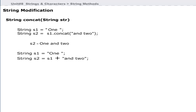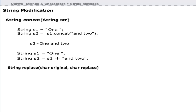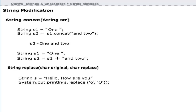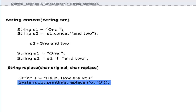The plus operator can be used to achieve the same result as concat. The replace method example shows the second statement replacing all occurrences of lowercase 'o' with uppercase 'O'.